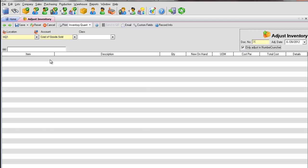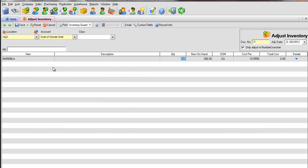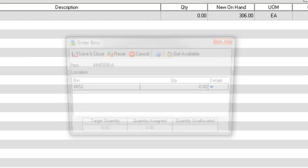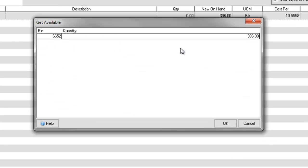Select the item. On the far right of the line item, click Details and Bins. Press the Get Available icon to list your available bins that you will transfer. Select the bin and OK.